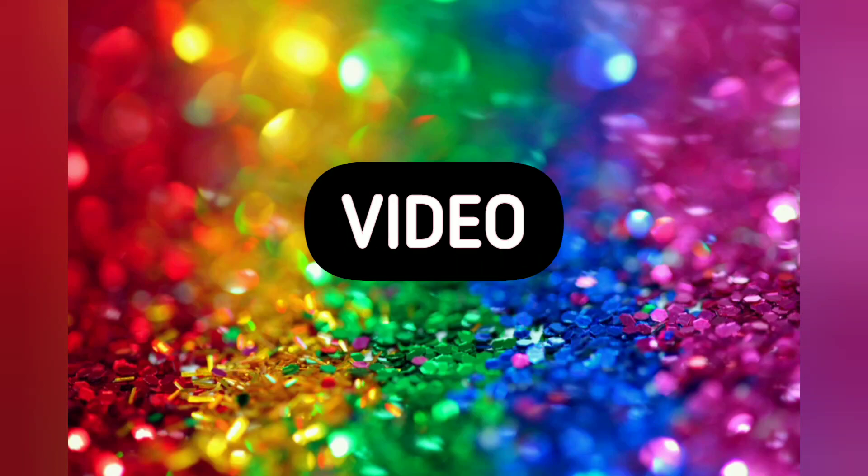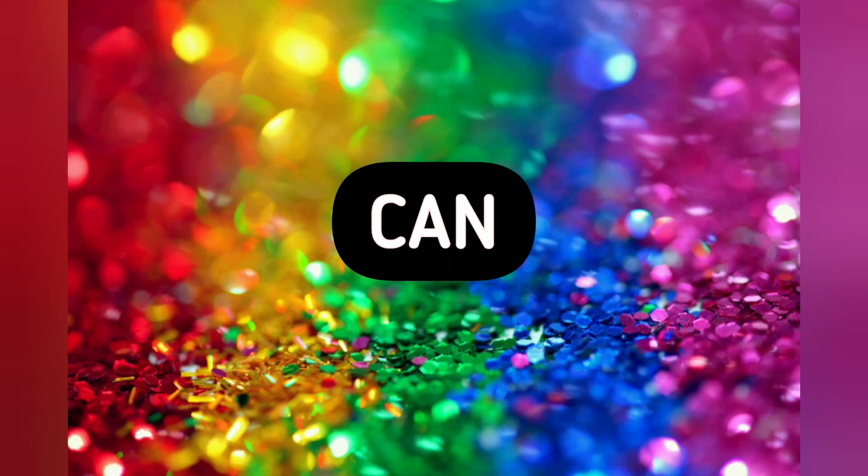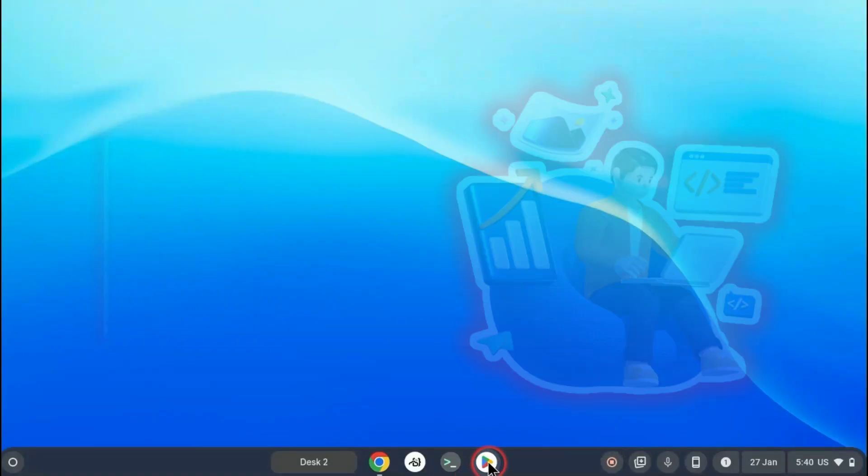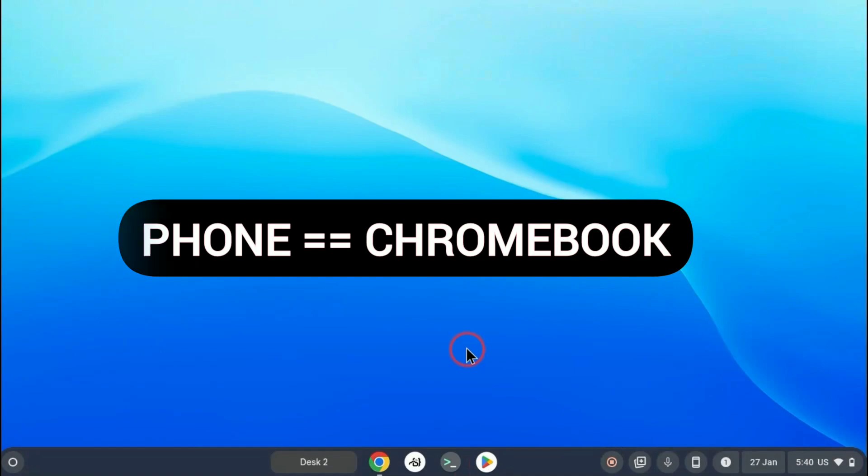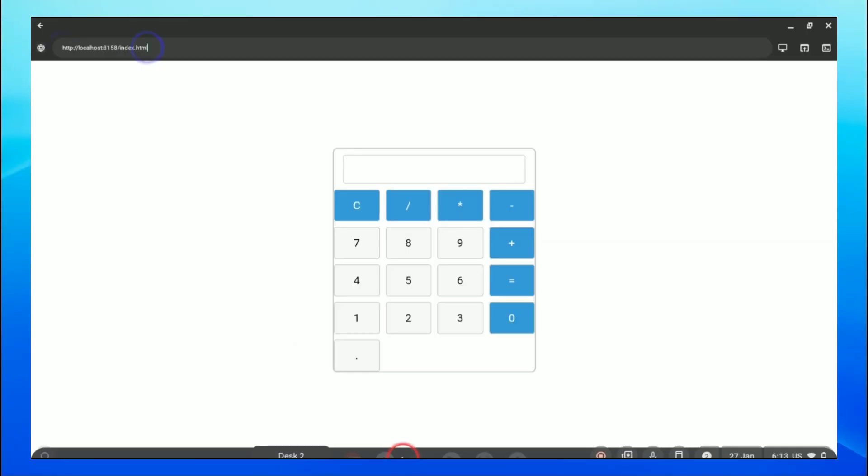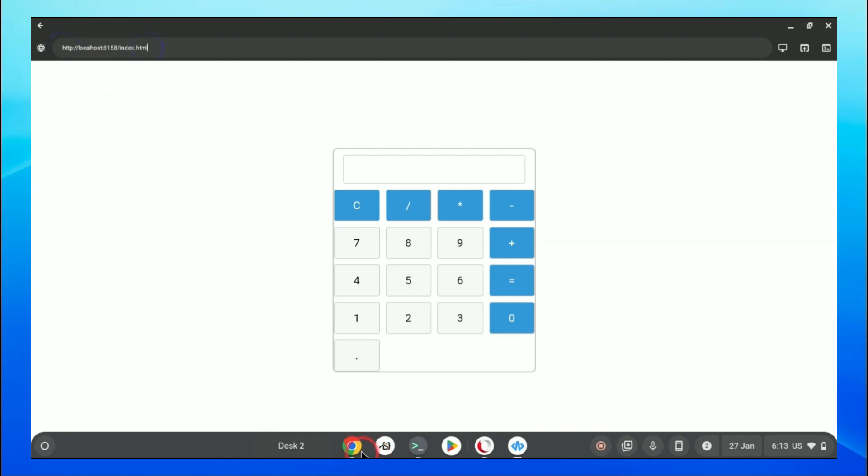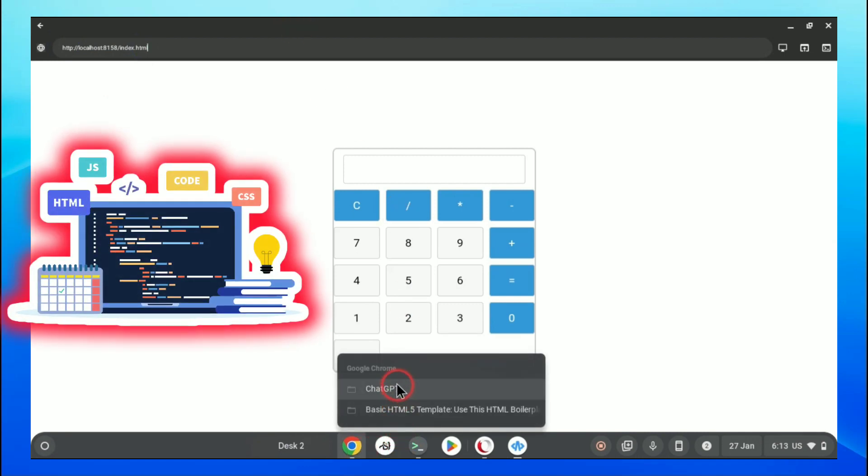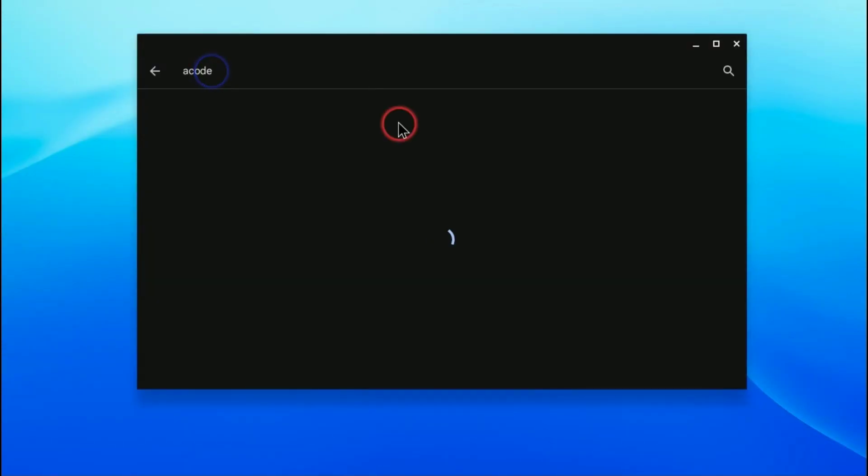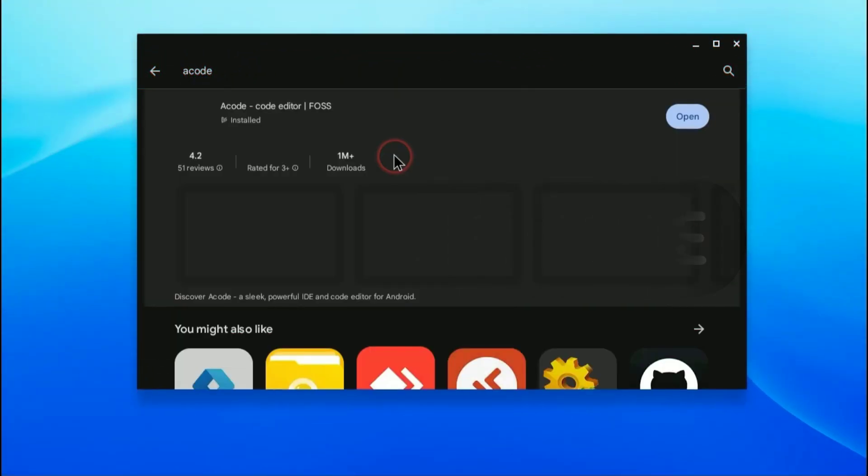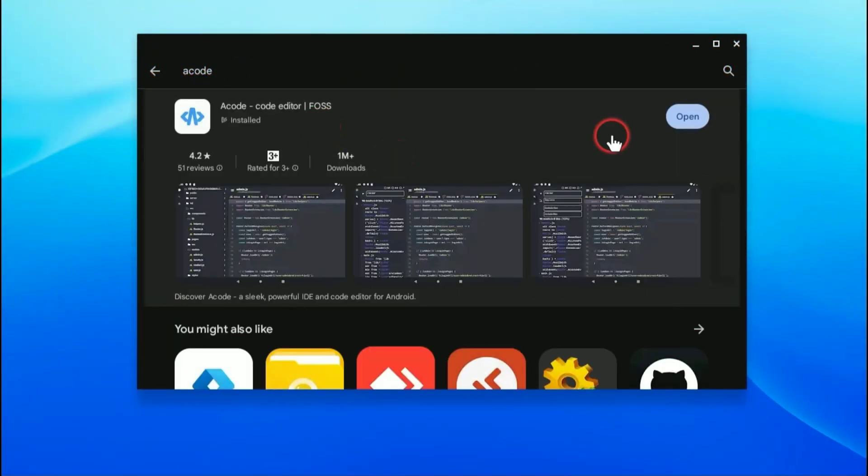Hello and welcome. In today's video I will show you how you can use a code editor for your coding on your phone. This is an Android app which you can find on Play Store, and I will also show you how to create a calculator using this app in this video. So let's start.